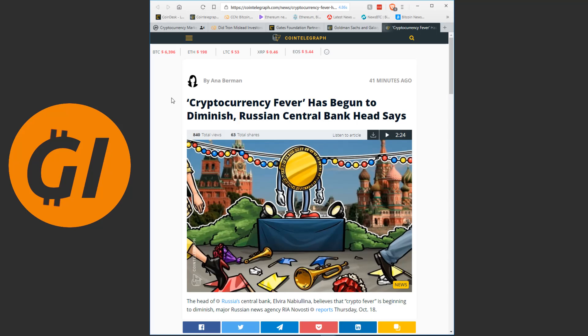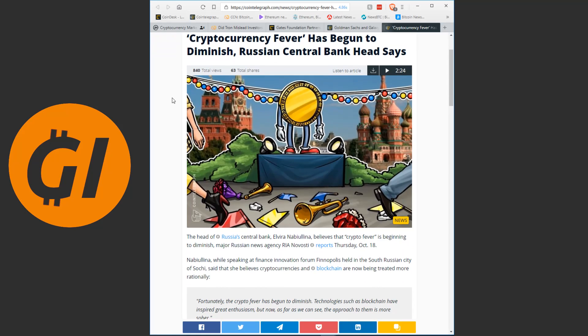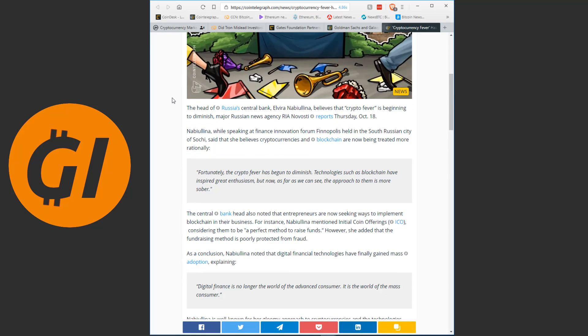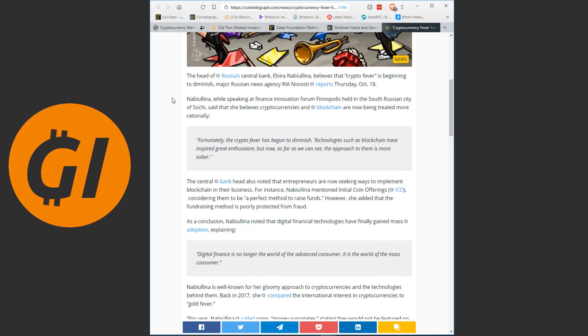Saying that cryptocurrency fever has begun to diminish, but that isn't necessarily a bad thing. So let's read this as well, and then I'm gonna end today's video. The head of Russia's central bank, Elvira Nabyulina, I probably mispronounced that, very sorry about that, believes that crypto fever is beginning to diminish, major Russian news agency RIA Novosti reports on Thursday. Nabyulina, while speaking at finance innovation forum Finopolis, held in the south Russian city of Sochi, said that she believes cryptocurrencies and blockchain are now being treated more rationally.